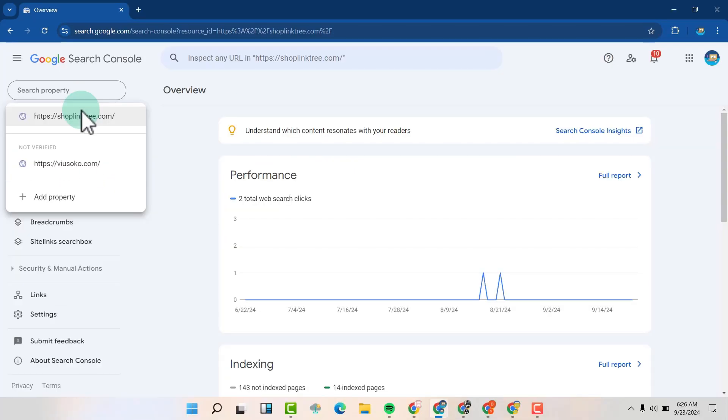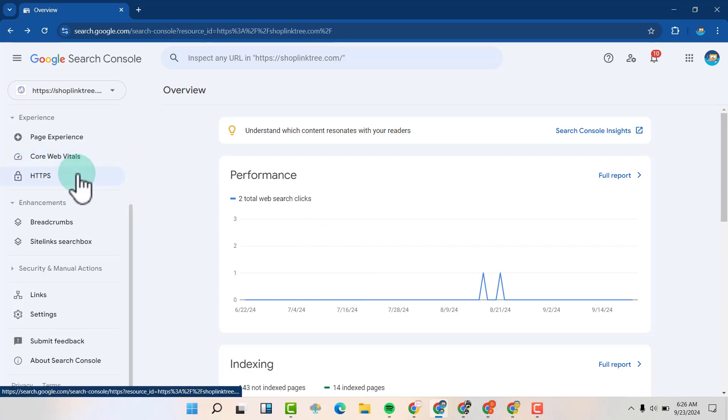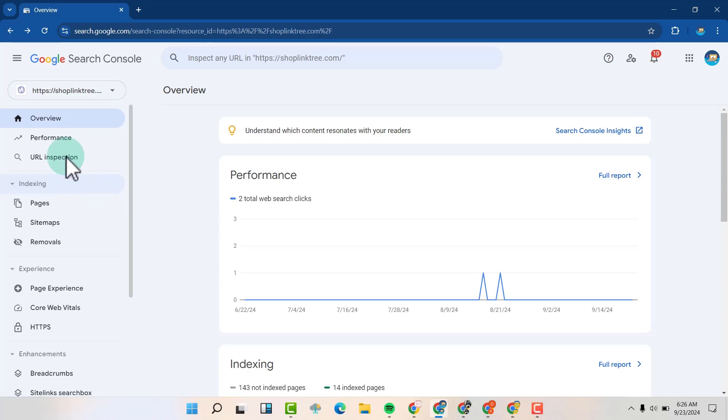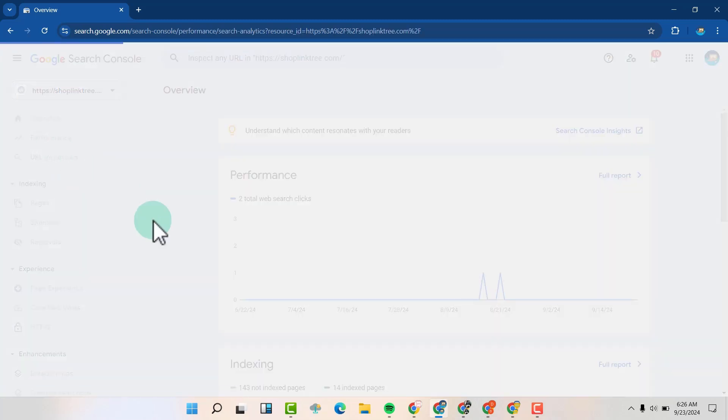For me, I'm going to choose this particular website. I'm going to click on it, and then I'm going to see the stats about the property, the performance, and everything.